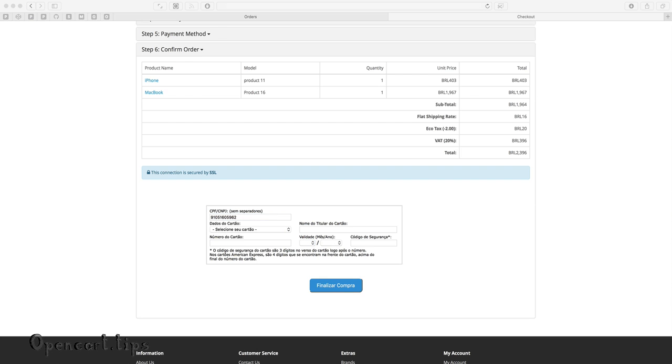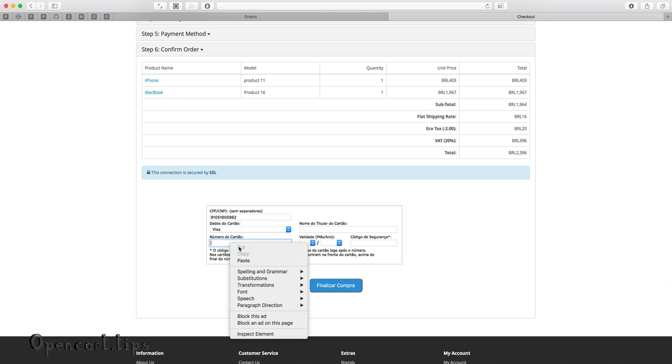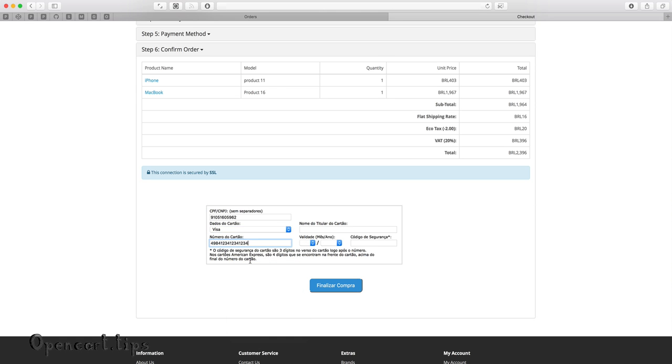Now I'm filling in some test data and you can see how fast is that process. When I press the button, the order will be finished.